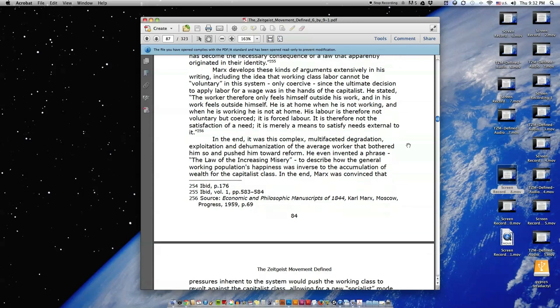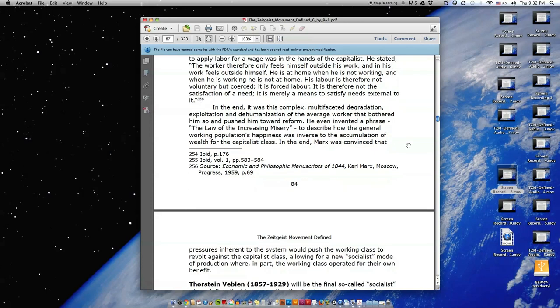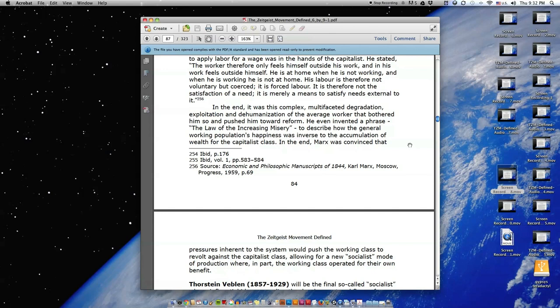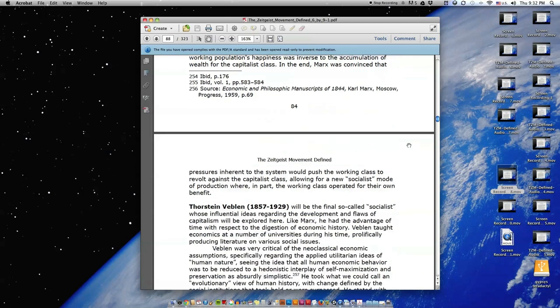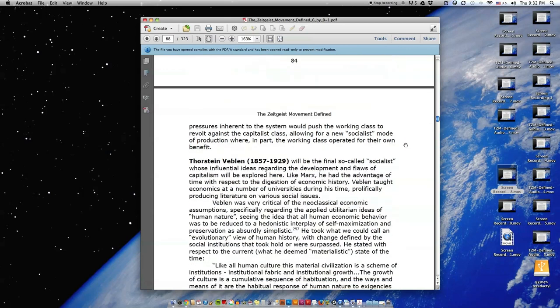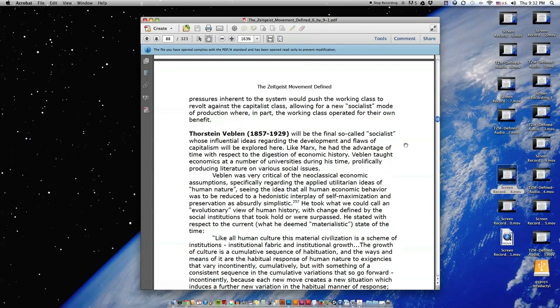In the end, it was this complex, multifaceted degradation, exploitation, and dehumanization of the average worker that bothered him so and pushed him toward reform. He even invented a phrase, the law of the increasing misery, to describe how the general working population's happiness was inverse to the accumulation of wealth for the capitalist class. In the end, Marx was convinced that pressures inherent to the system would push the working class to revolt against the capitalist class, allowing for a new socialist mode of production where, in part, the working class operated for their own benefit.